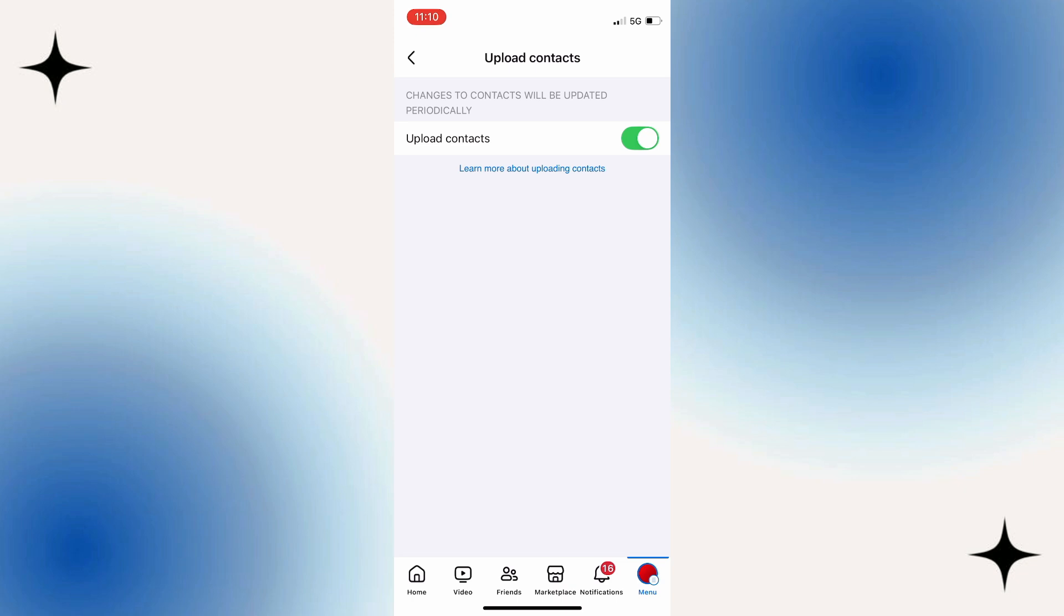In this way, you can find the Facebook ID of someone using their phone number. That was it for this video, and I'll see you guys in the next one.